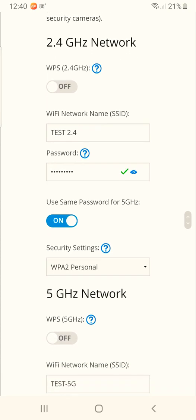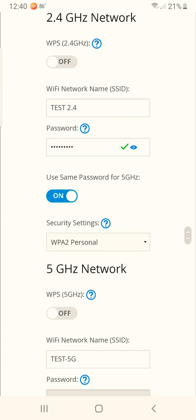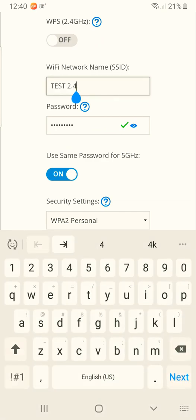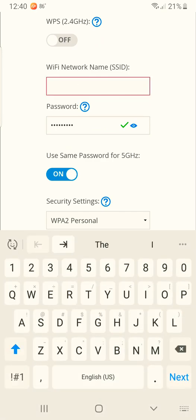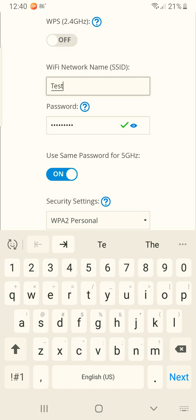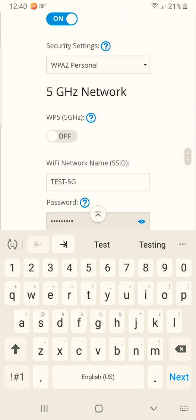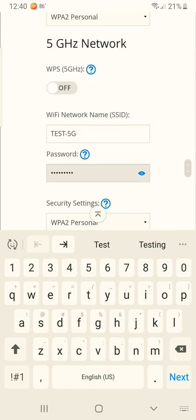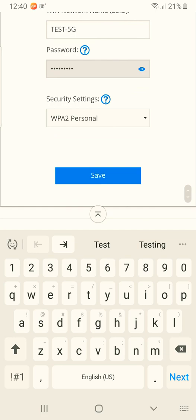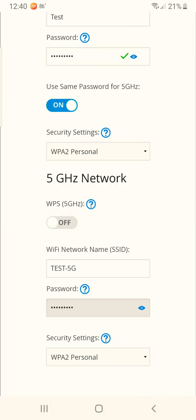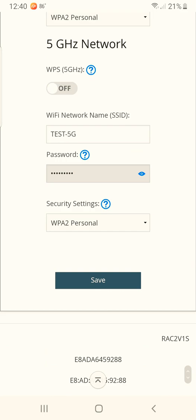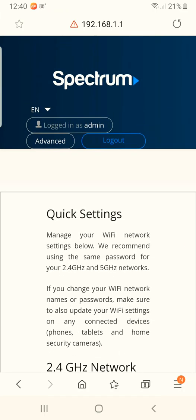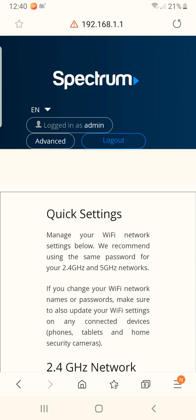see here that you have your 2.4 gigahertz and your 5 gigahertz. You can enter whatever here, scroll down, and when you're finished just hit save. And in about 10 to 15 seconds your Wi-Fi SSID and password will have changed.